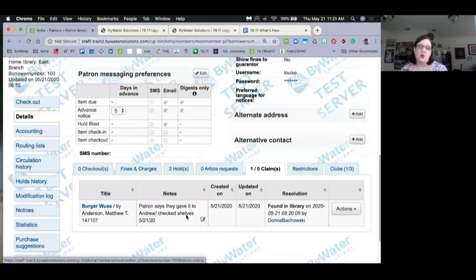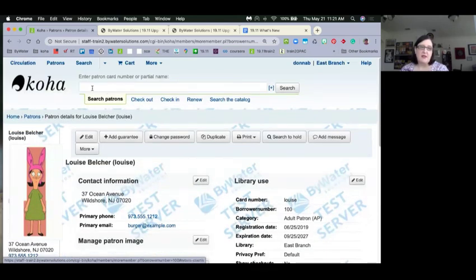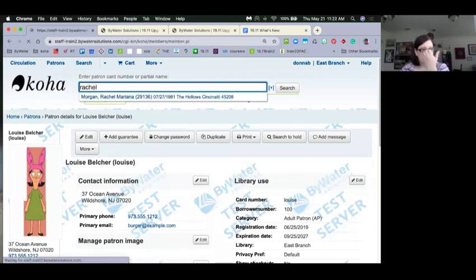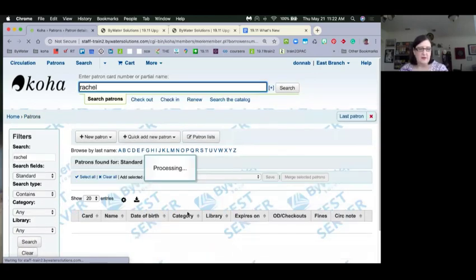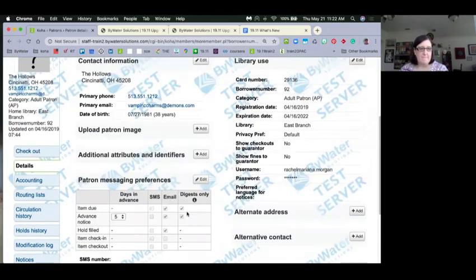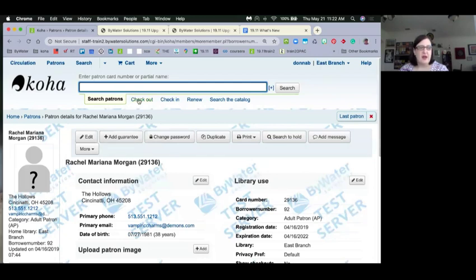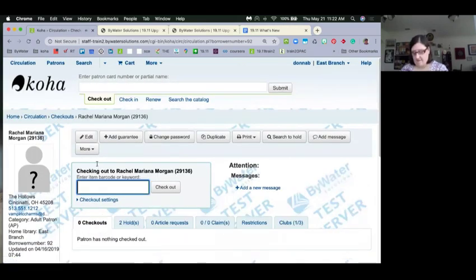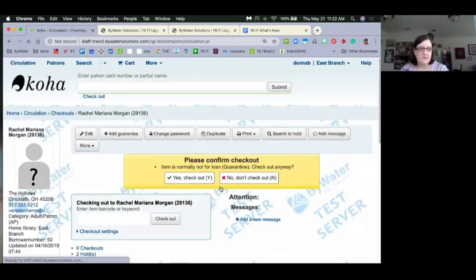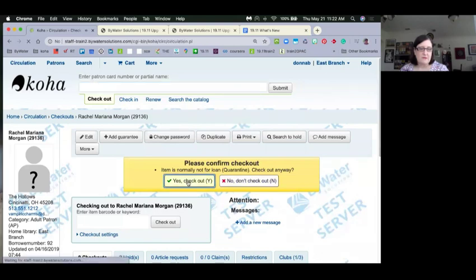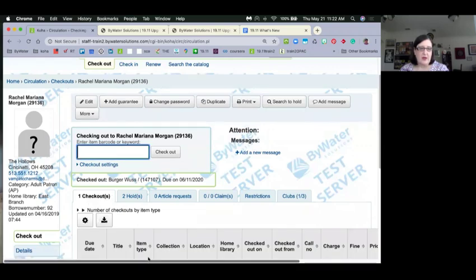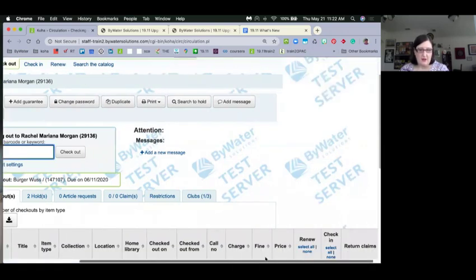How does claims returned show for patrons? Let's look at Rachel, who doesn't have anything checked out right now. I'll go ahead and check something out to her. Meanwhile, Fatima asked if there's access to the presentation recording — yes, the recording will be up on our blog and YouTube channel, probably by the end of the day. The previous What's New recording, which has the same content, is already up there.